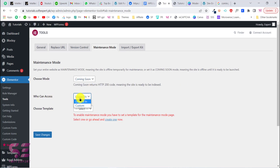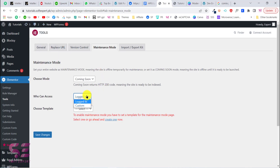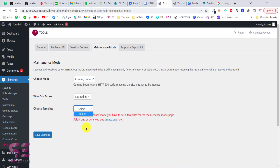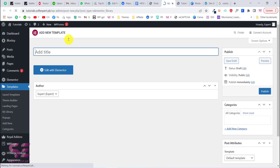For example, let's choose Coming Soon. For who can access, we will choose Logged In User, because I'm logged in and I can still work on the website. Then we need to choose a template for the coming soon page.